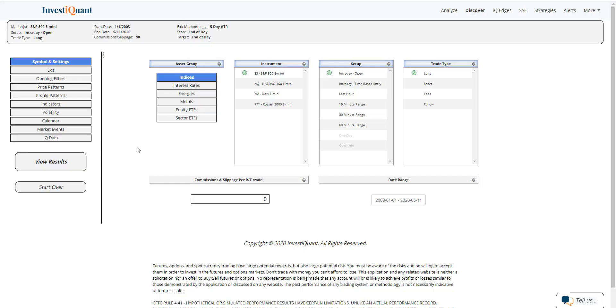Hey, this is Matt from InvestQuant. Today is Monday, May 11th, 2020.